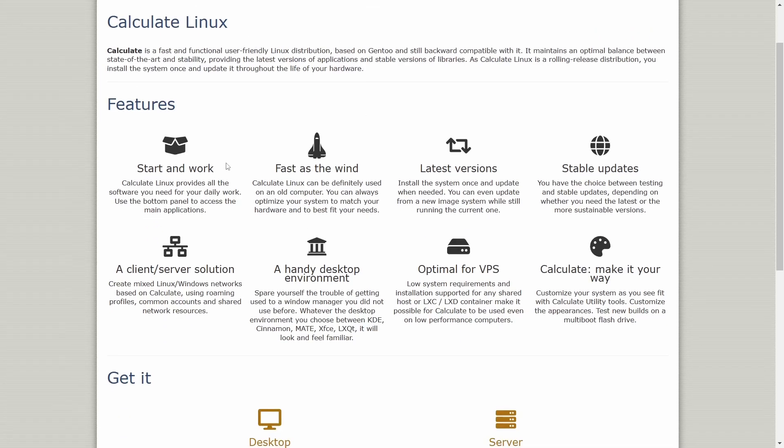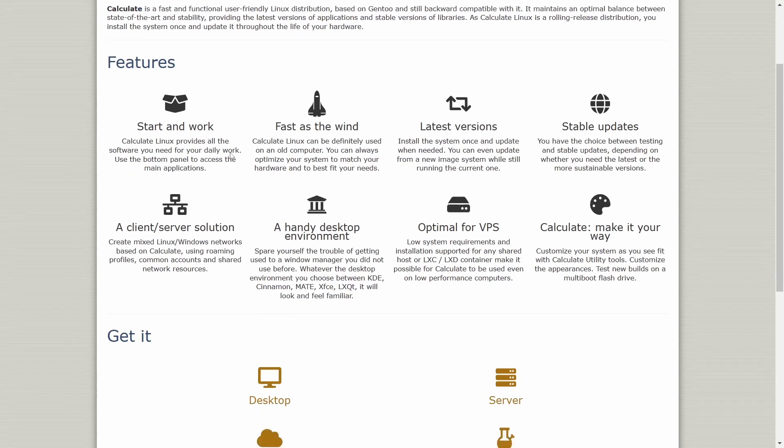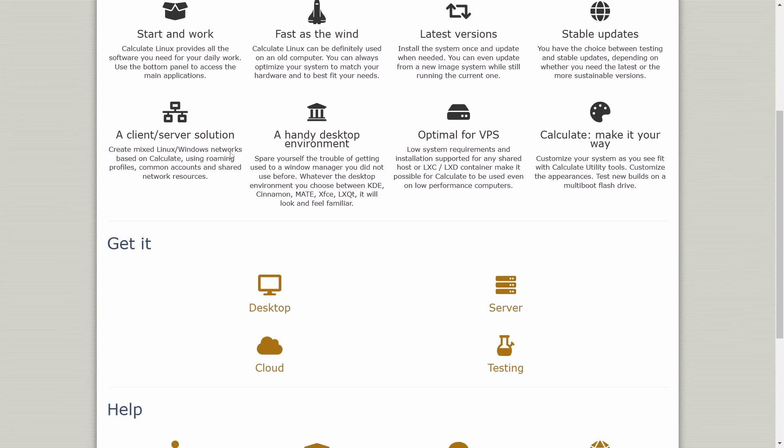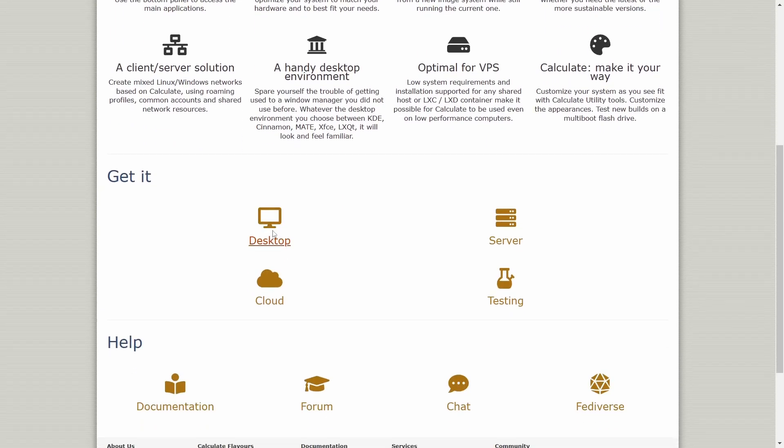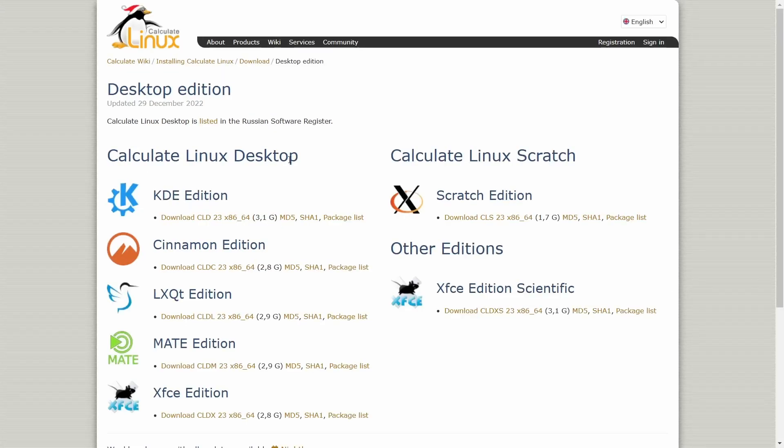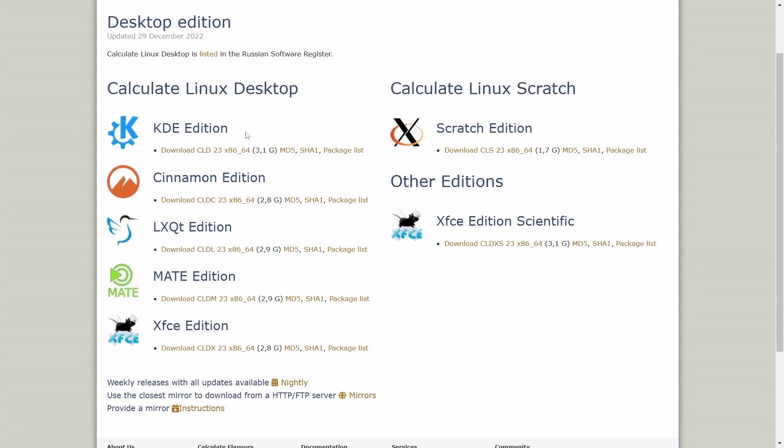Features: start and work fast as the wind, optimal for VPS, a handy desktop environment. You can get it on desktop, server, testing, and cloud.